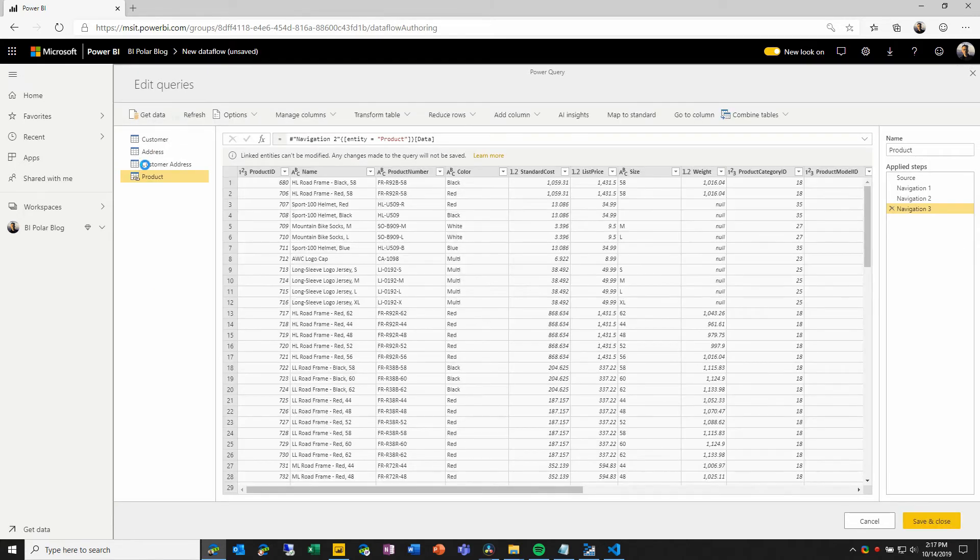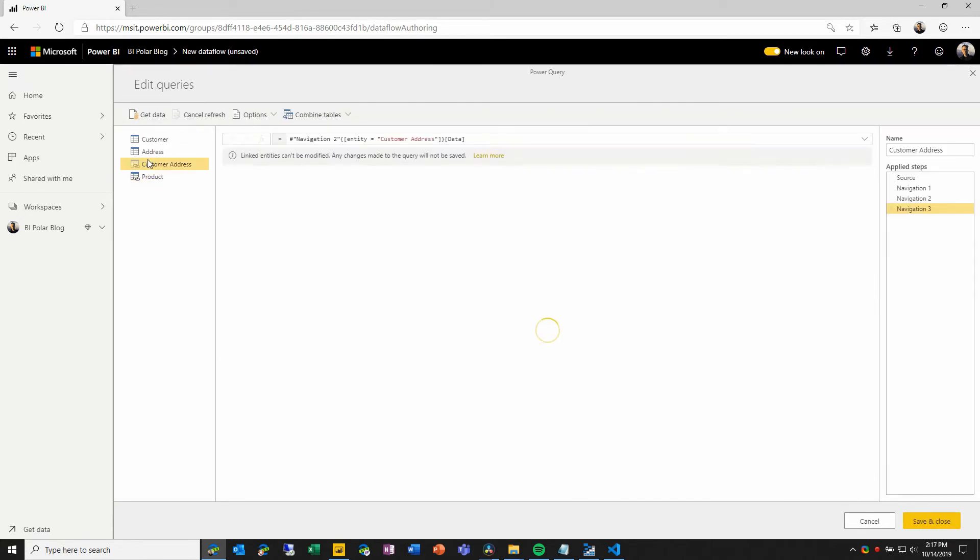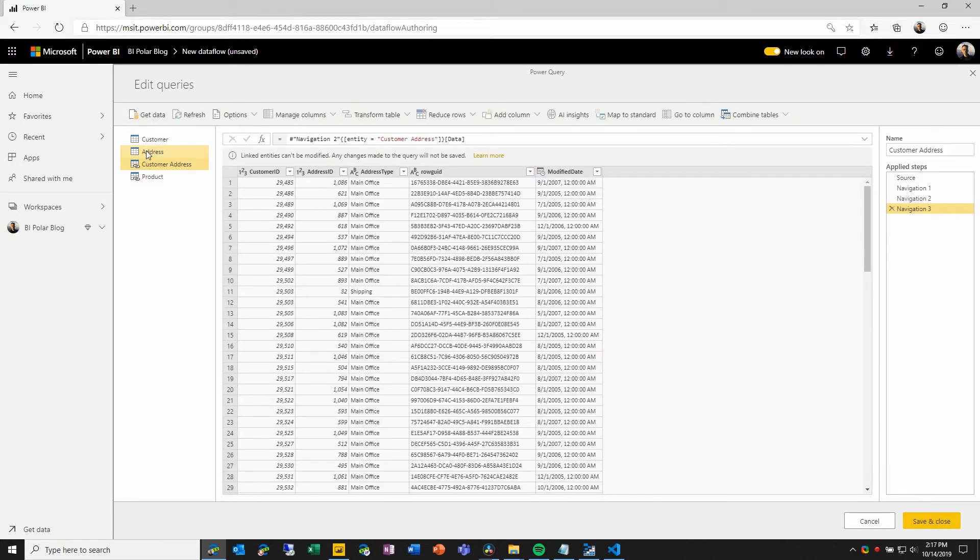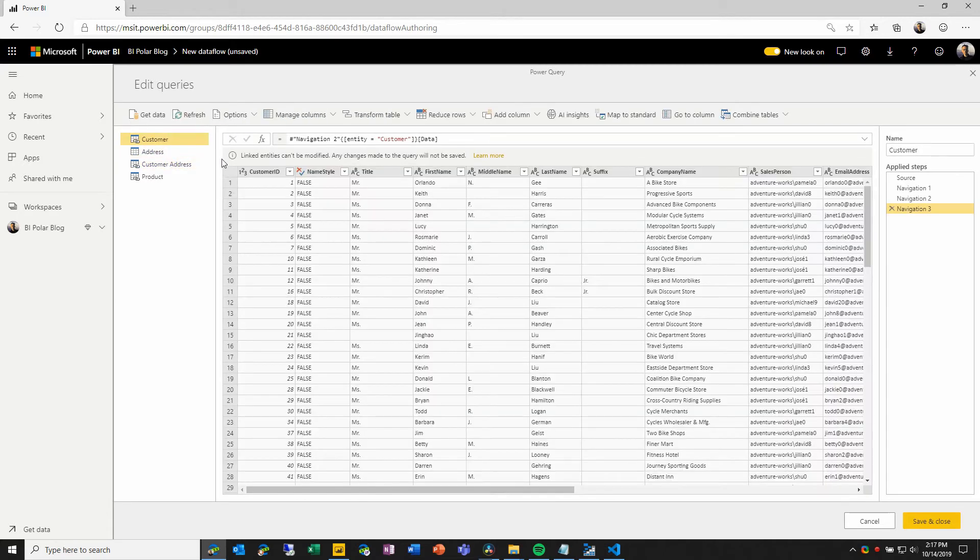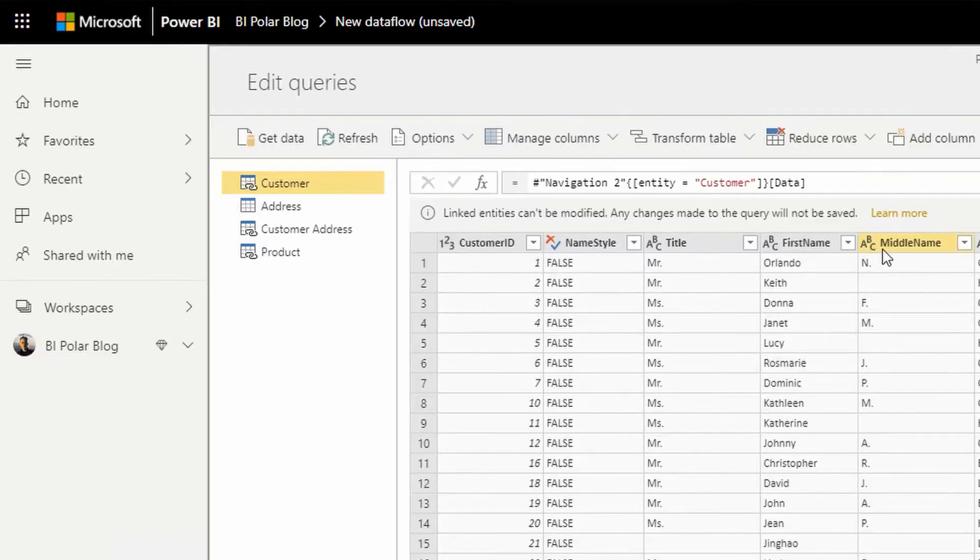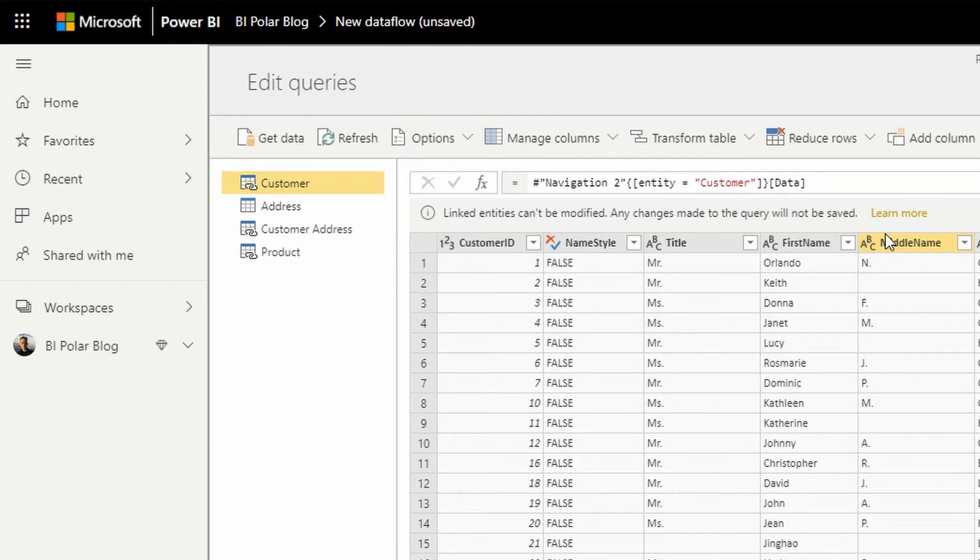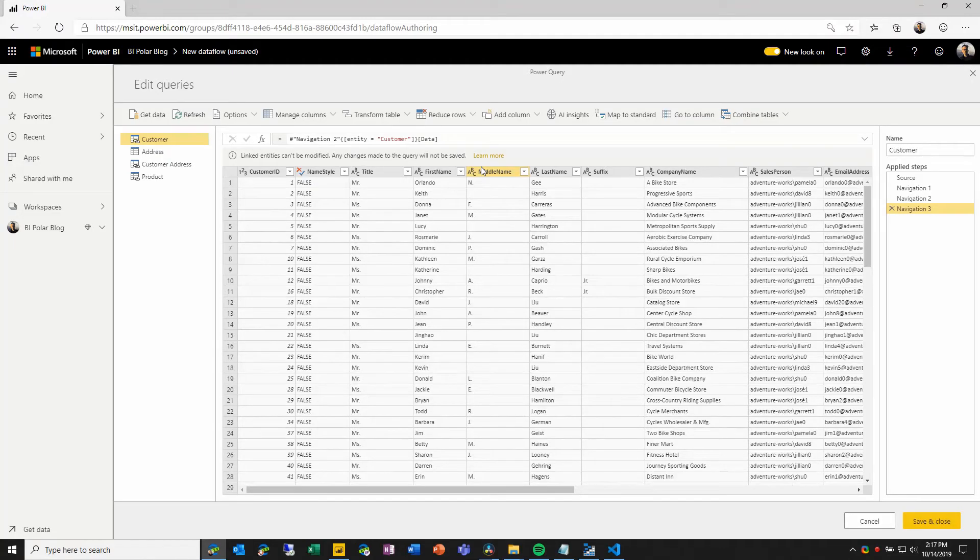And here, I will see all of the entities that I've defined. And you'll notice that there is a message that's being displayed saying that these are linked entities that can't be modified here, they can only be edited in the source dataflow. This is really a key concept. A linked entity is essentially a pointer to the data where it already exists. Creating a linked entity and even refreshing this dataflow will not cause that data to be copied, but I can use it as the building block for additional entities that exist inside this workspace.